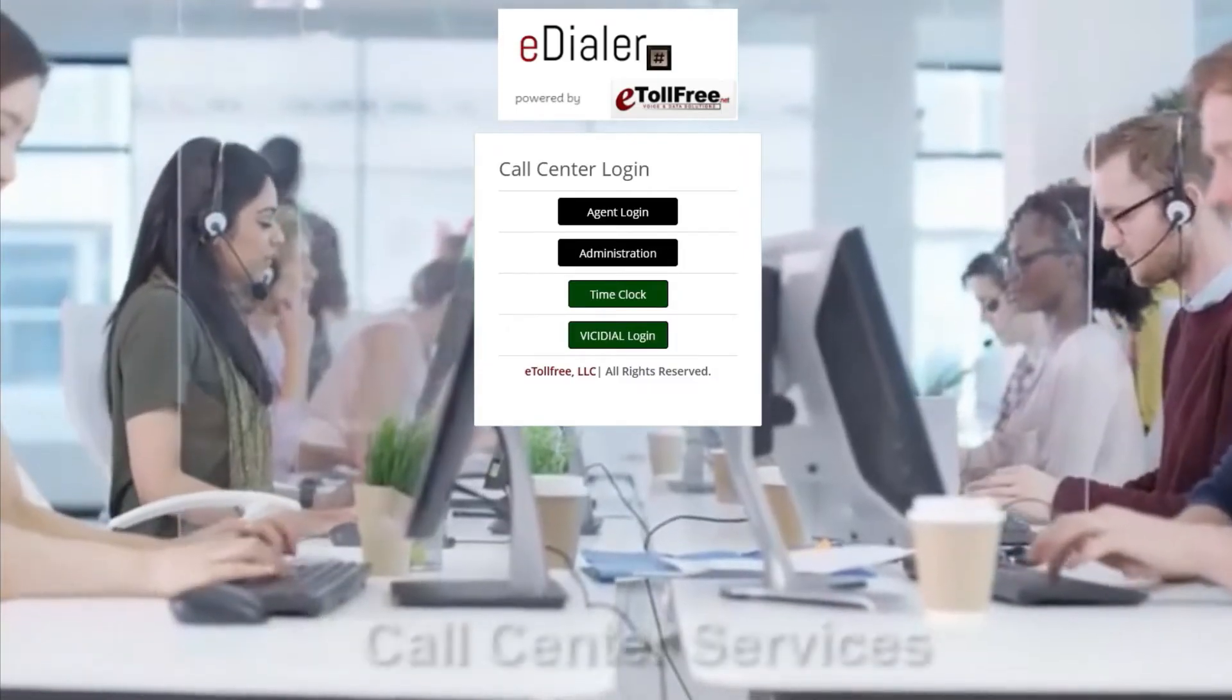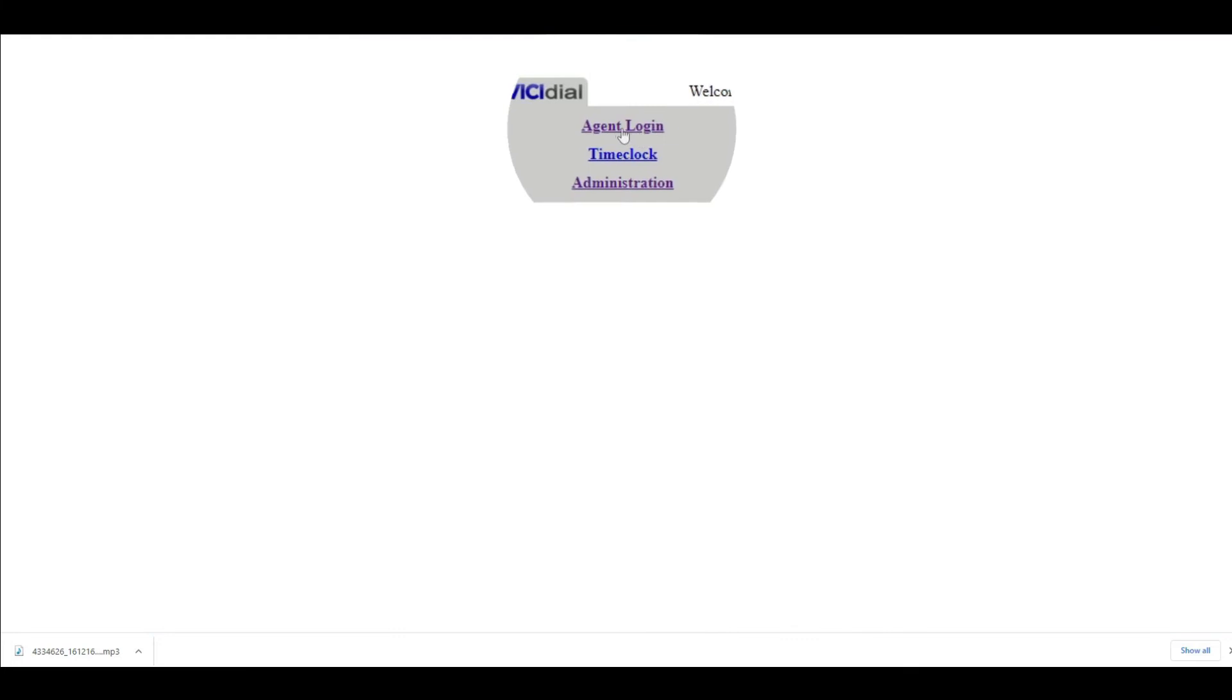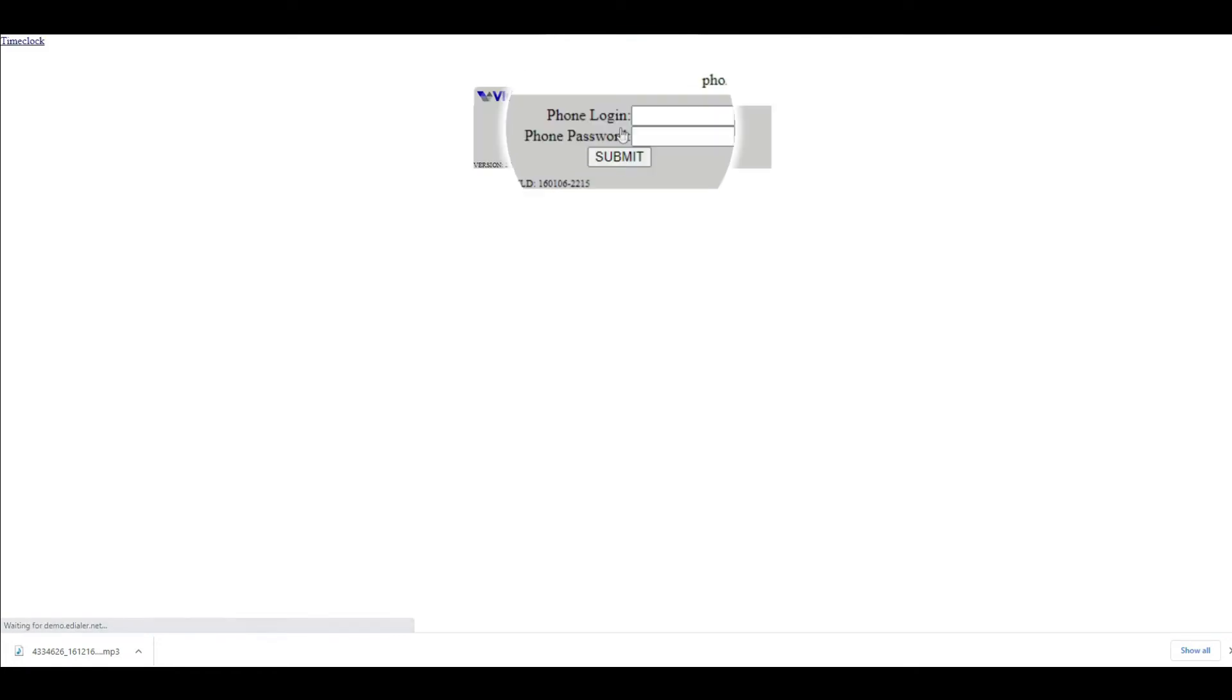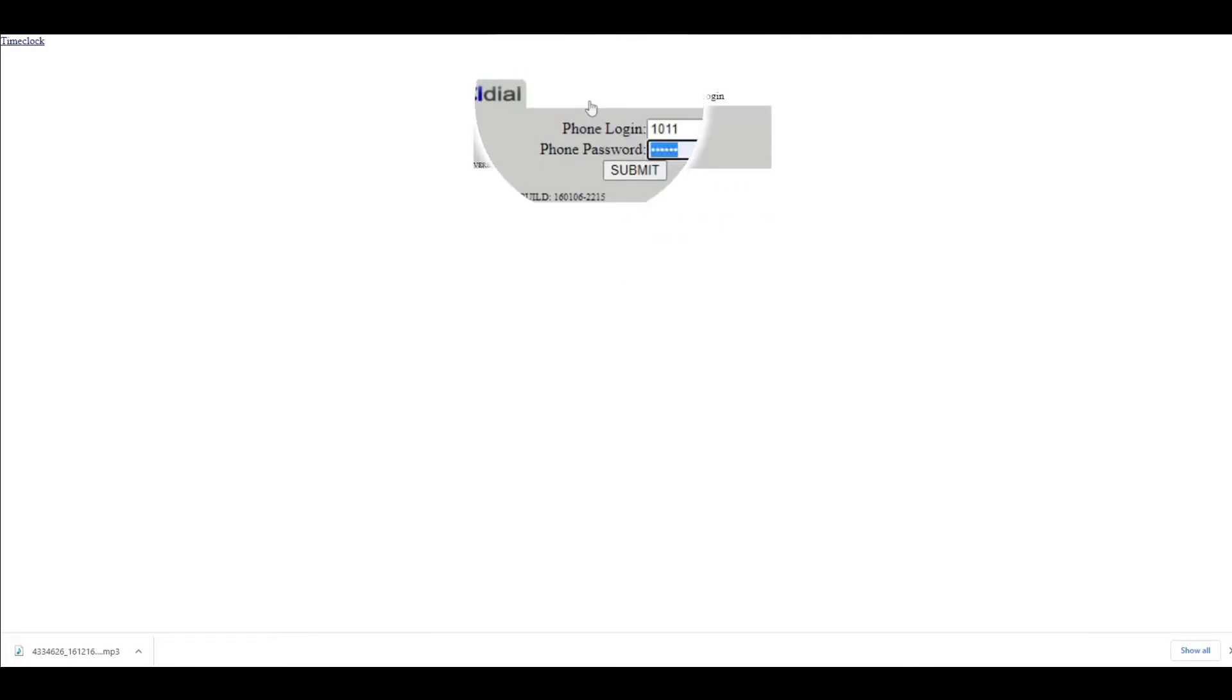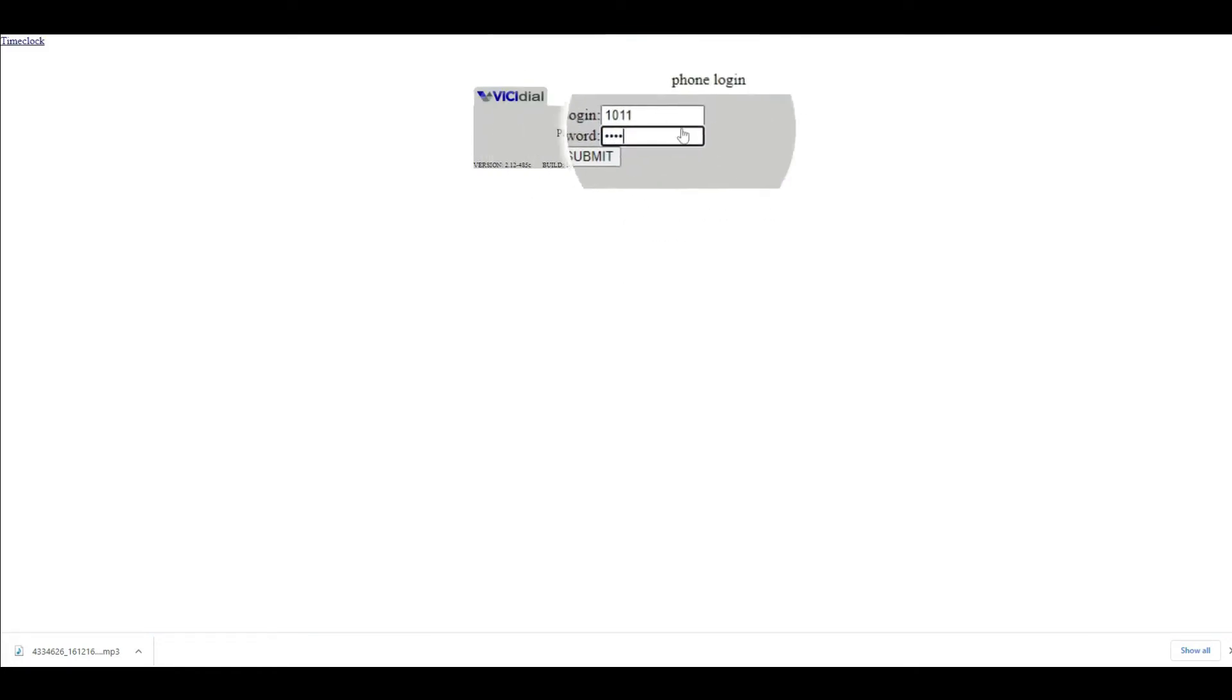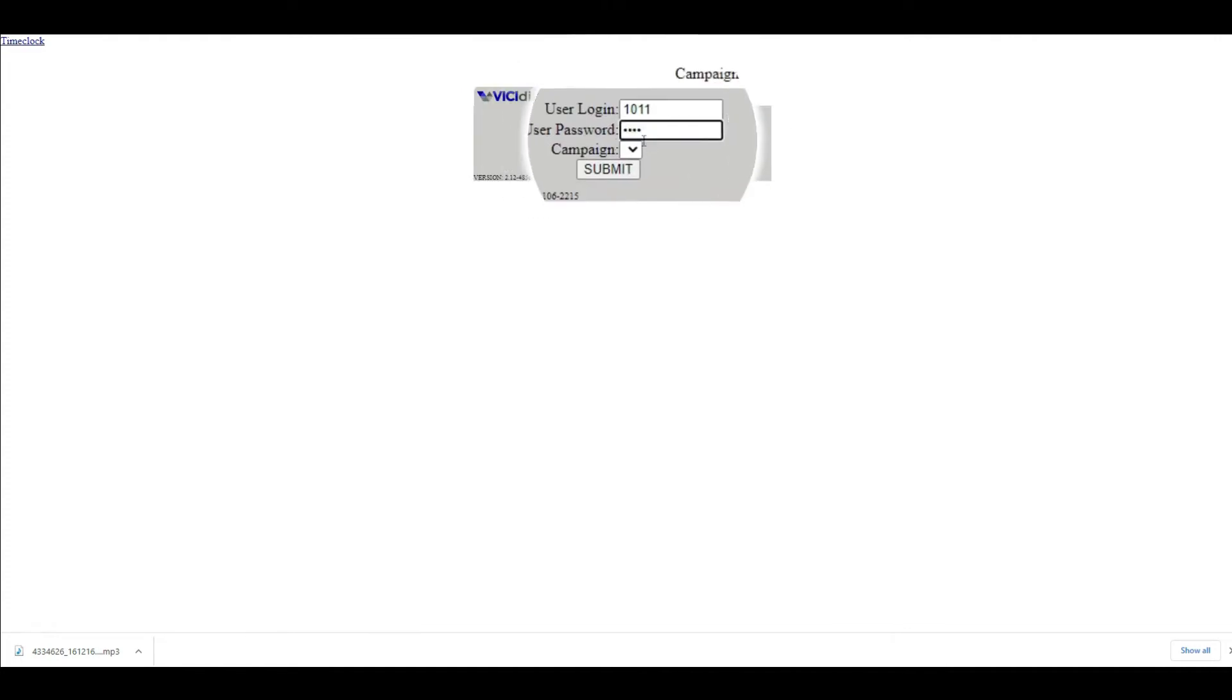From the welcome page, click ViciDial Login, then Agent Login. Type in your phone and user credentials. Choose the campaign from the drop down, then click Submit.